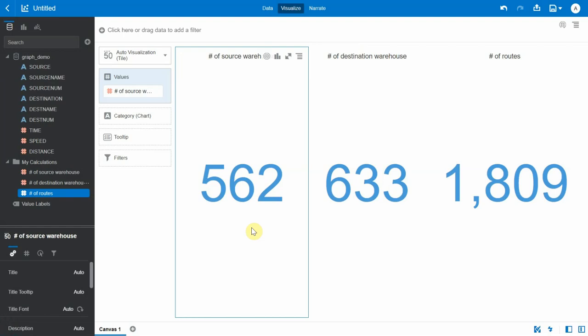Now there is a huge logistic company that has established various warehouses all across the country, and this data set has all the relevant information about the various routes between these warehouses. It has the source name and the number for the source warehouse, similarly the name and number for the destination warehouse, along with the time it takes to reach from source to destination, along with speed and distance.